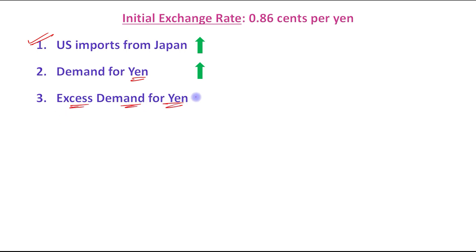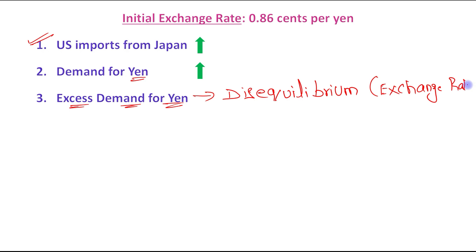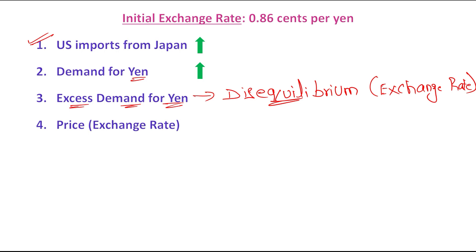When we say there is excess demand for yen, that means there is disequilibrium in the exchange rate — earlier there was equilibrium, but now a situation of disequilibrium has been created. We know from the goods market that when there is a situation of excess demand, the price starts increasing.